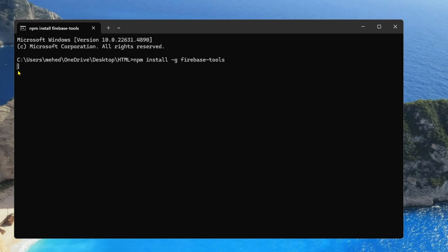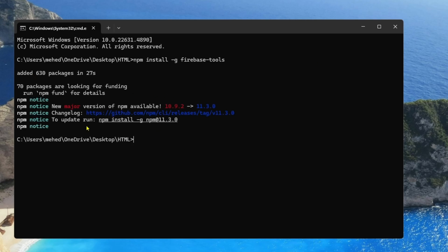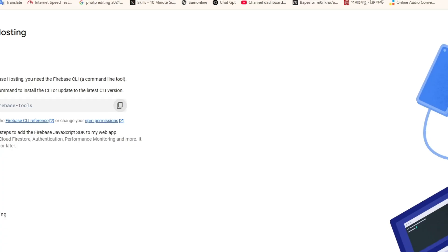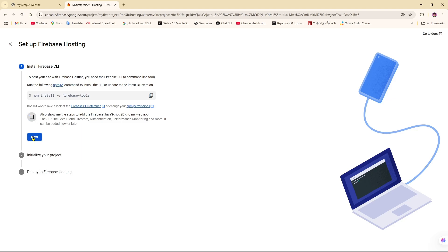After a little bit of time, as you can see, it's loading — it will take some seconds to complete. Right now, as you can see, it added 630 packages in 27 seconds and 70 packages are looking for funding. So the CLI installation is done.